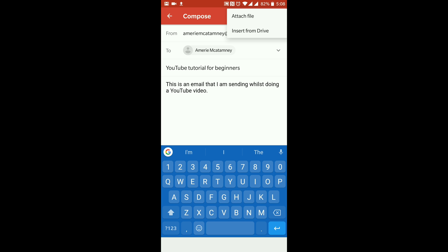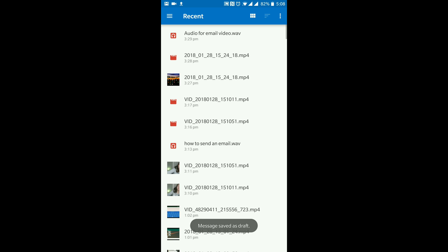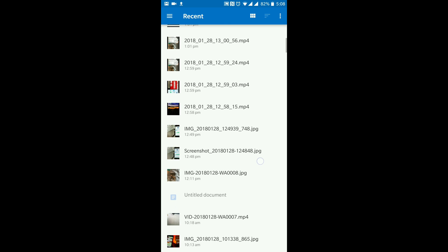The top option is if you want to attach a picture or a video or a document of anything that's on your phone. You can click into that, so I'm just going to hit 'Attach file' just so you can see what it's like. In there you can see that's all my recent documents.